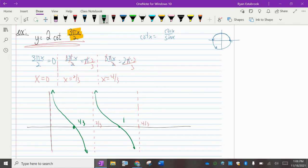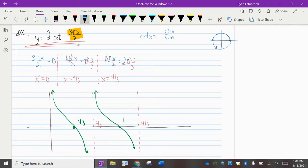To graph cotangent, the vertical asymptotes are the most important thing. The two out front doesn't really do much. For sine or cosine it would affect the amplitude, but for cotangent it affects the steepness of the graph — it just means the curve goes up twice as fast, making it steeper. The only significant effect would be if it were a negative number out front, which would flip the direction of the curve.